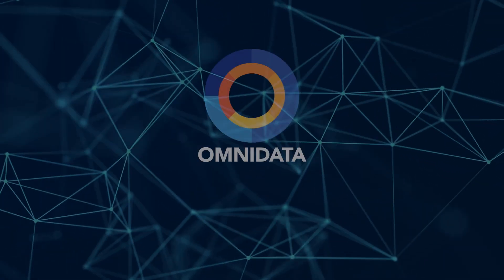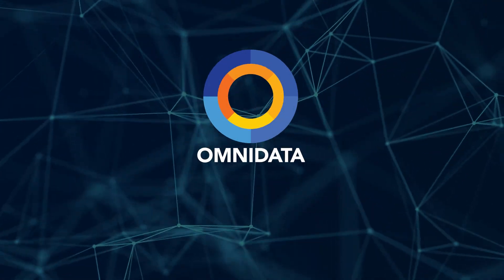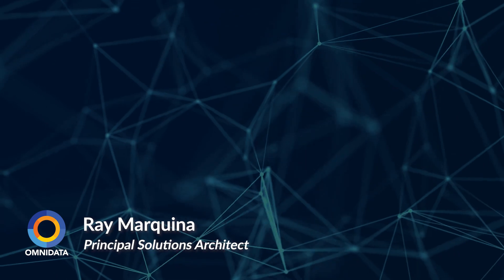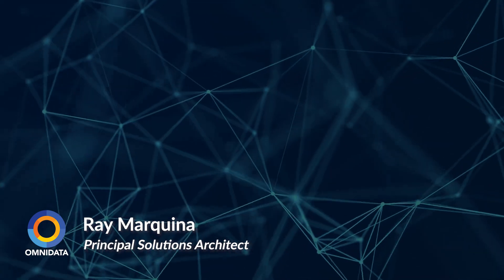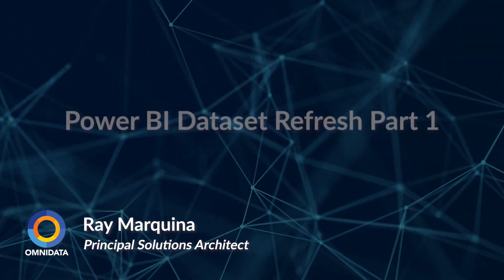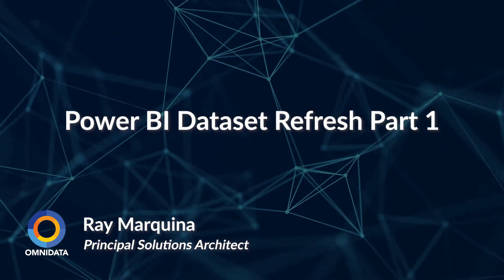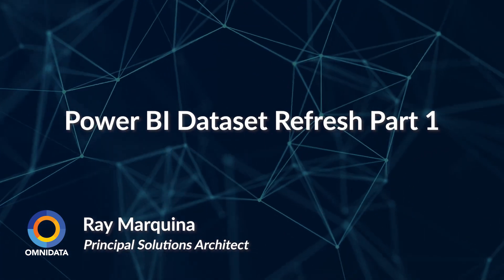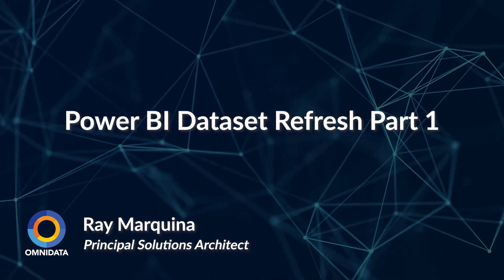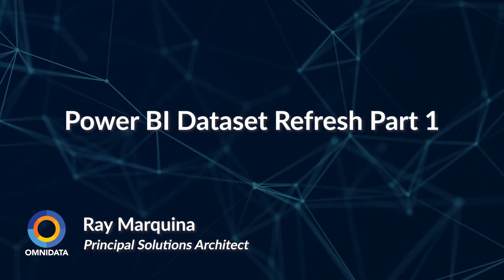Hello and welcome to Tech Talk Thursday. I'm your host, Ray Marquina, and we are back at it with another series, this time exploring how we can trigger a dataset refresh from Power BI within our Synapse Analytics pipeline using Power BI REST API.